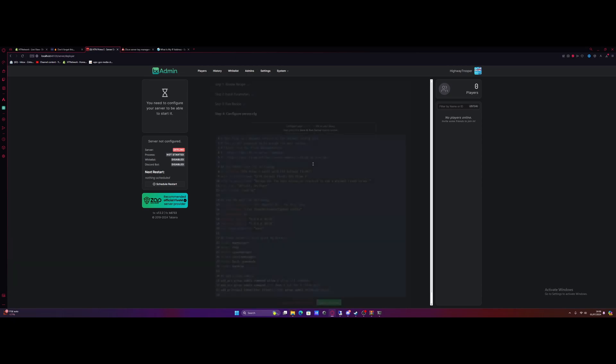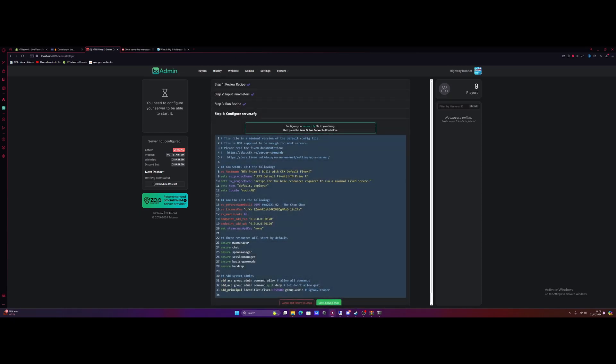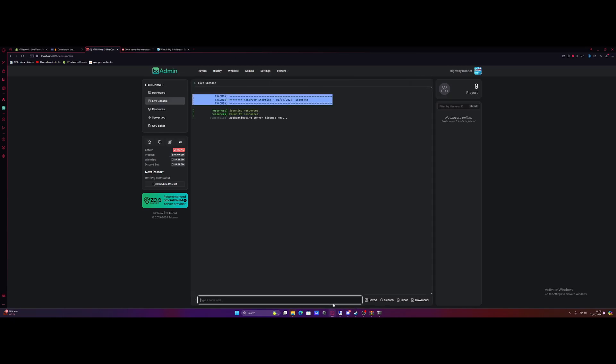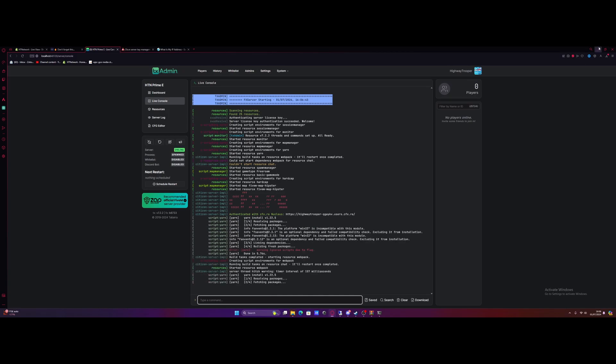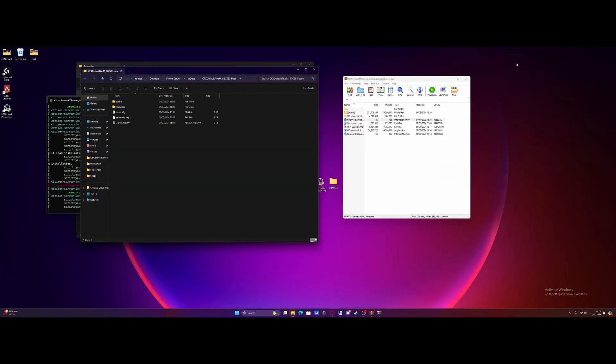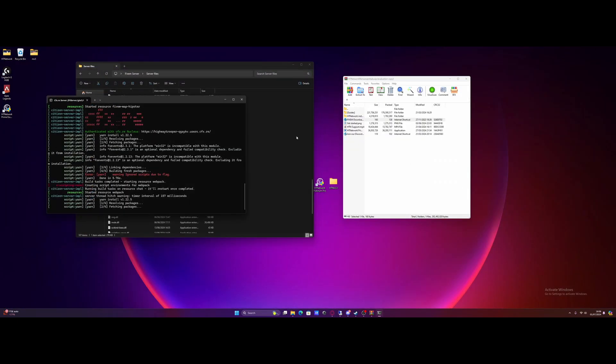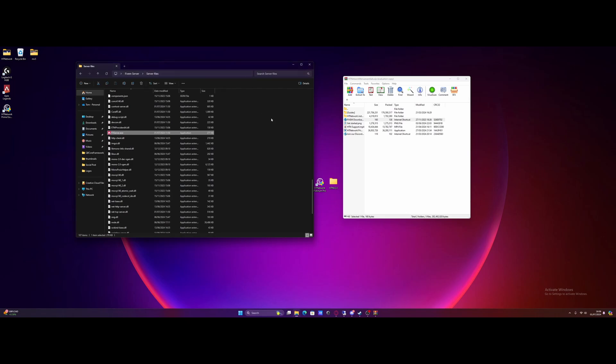Give it a couple seconds here and just like that, we are done. We now have a very, very minimal and basic FiveM server setup. Now all we need to do is run the HD network auto installer, which is super simple. So what we need to do, minimize to a desktop, we can close our FiveM server folder on down and we'll close our FiveM server itself for now.